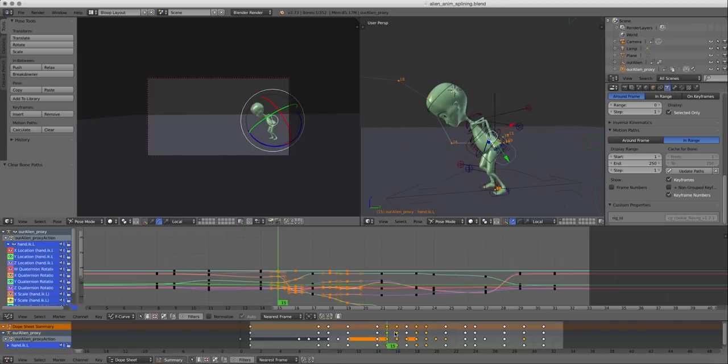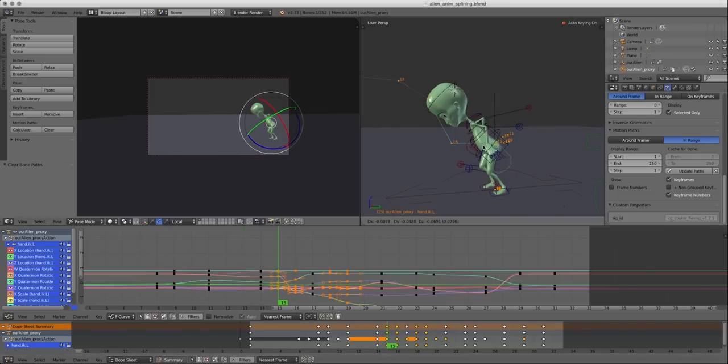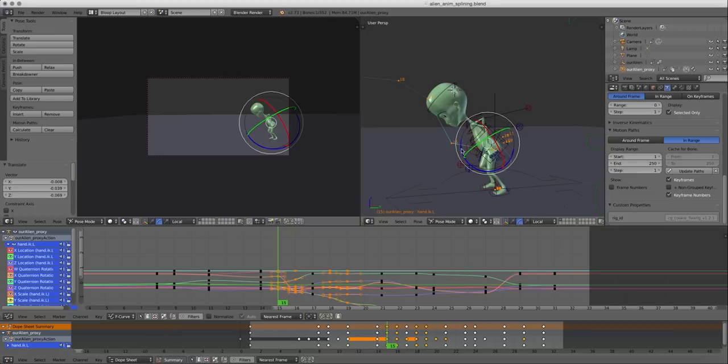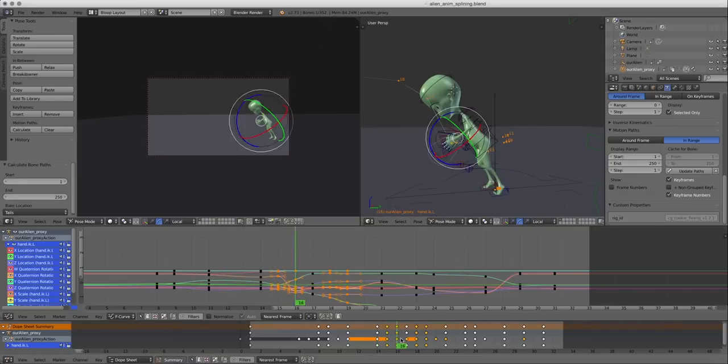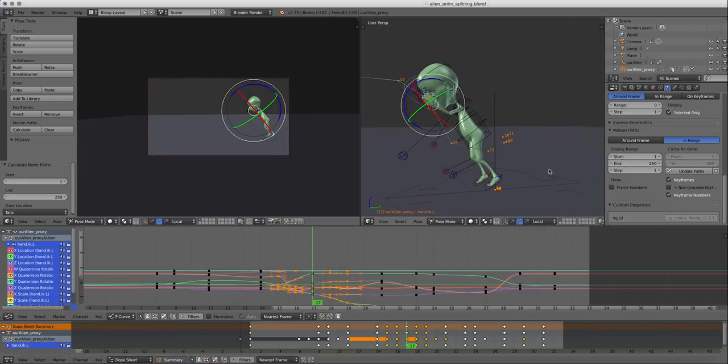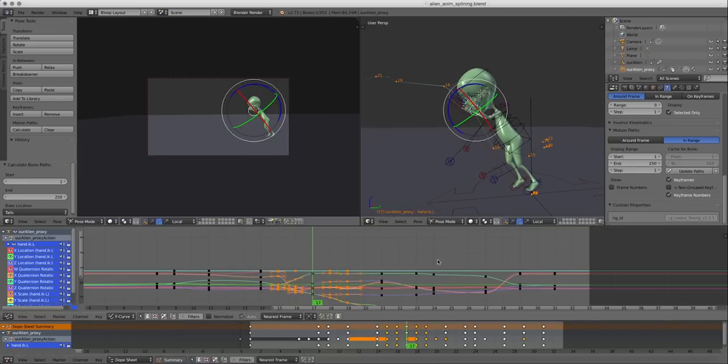So we can just go frame by frame and change location. And you see we've created some kind of arc in this location.